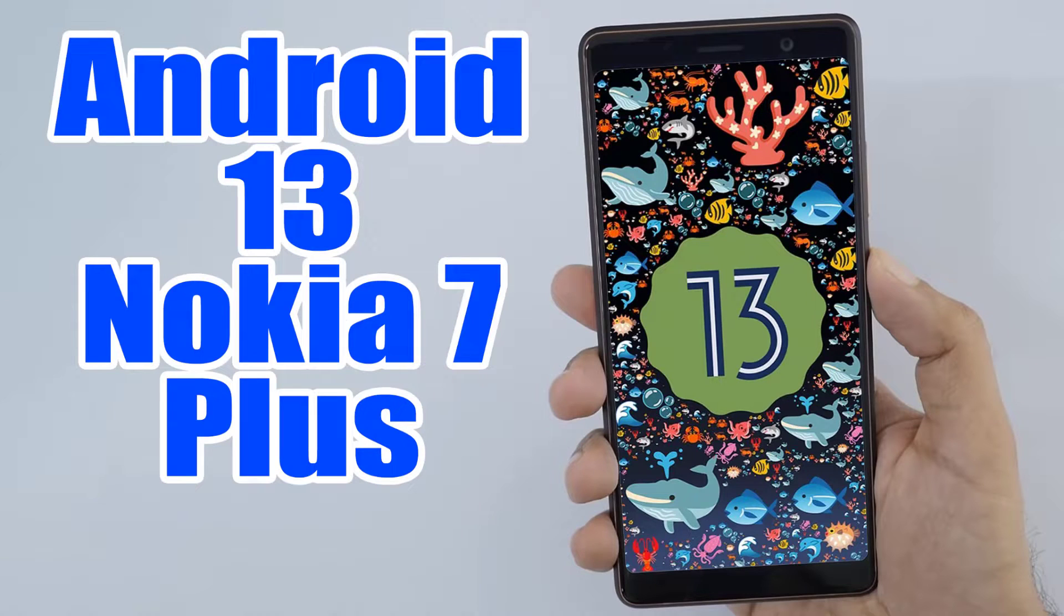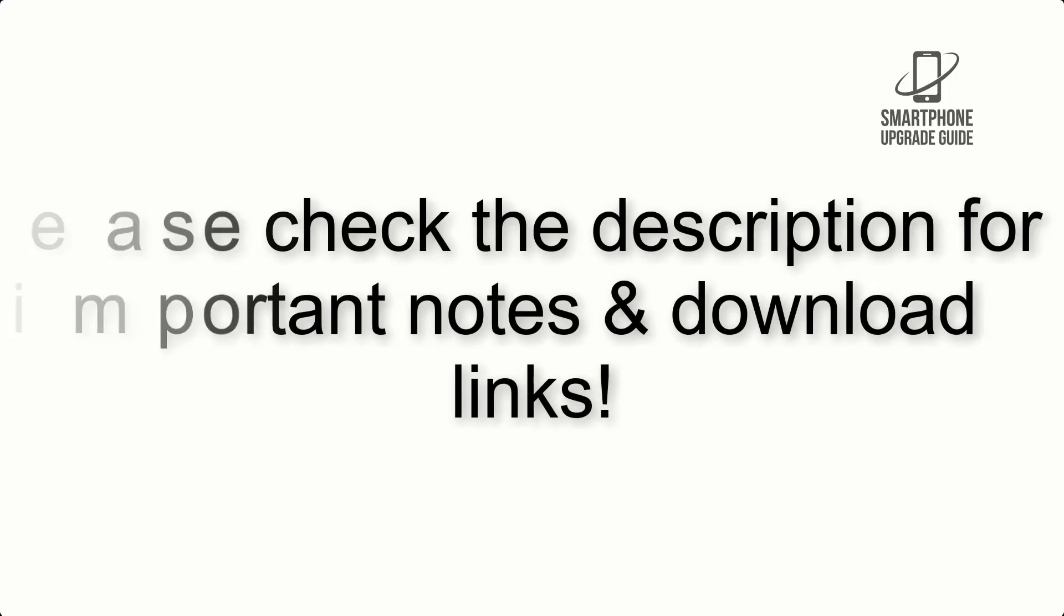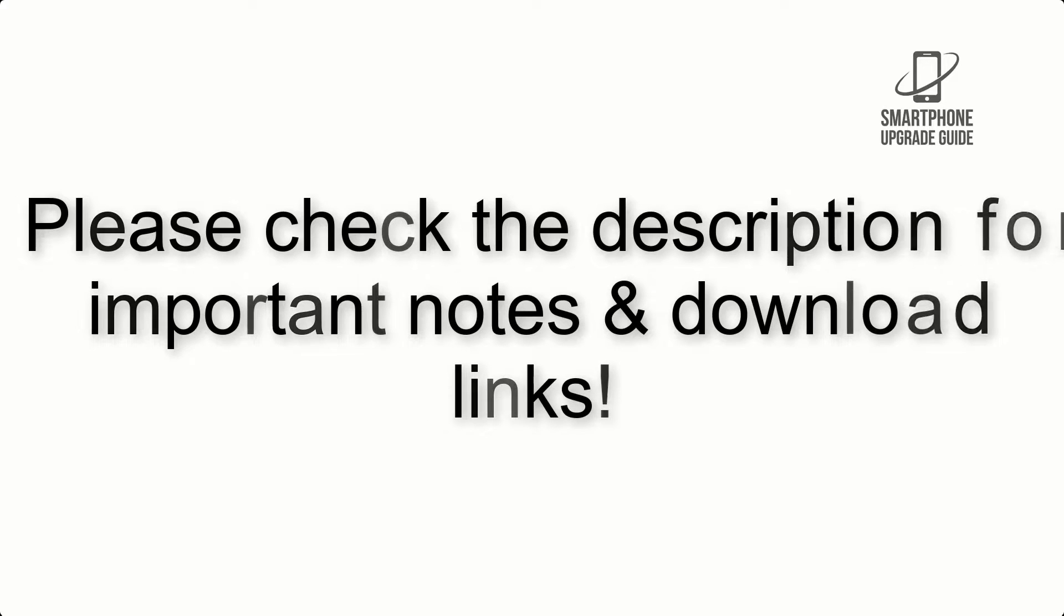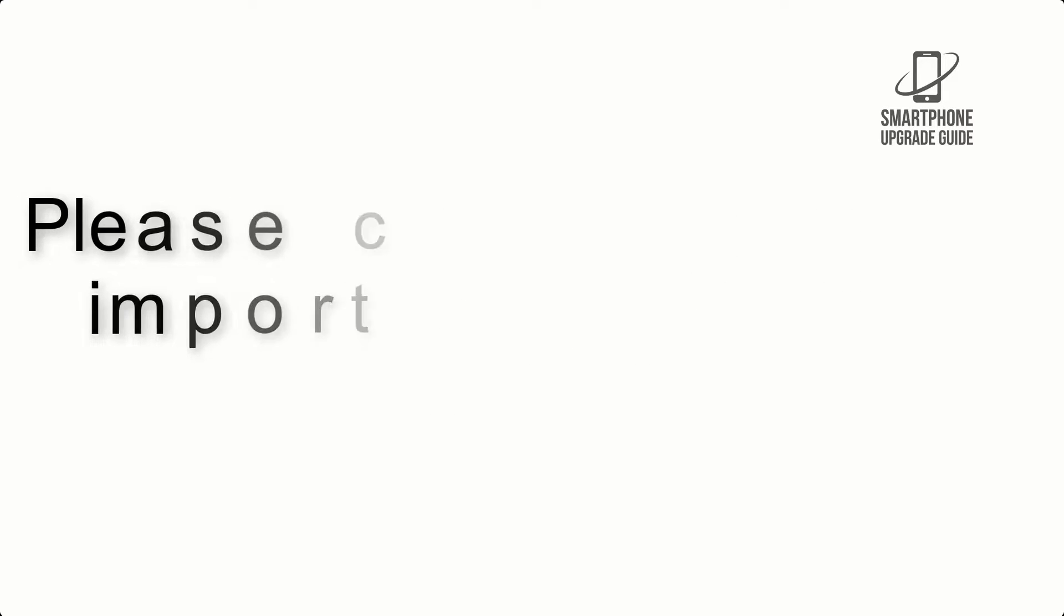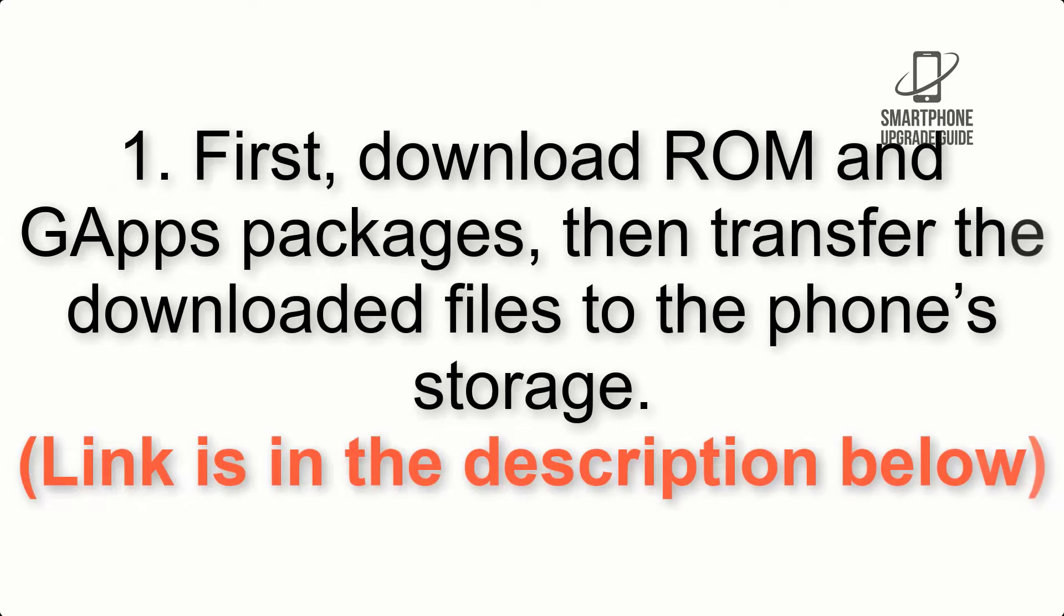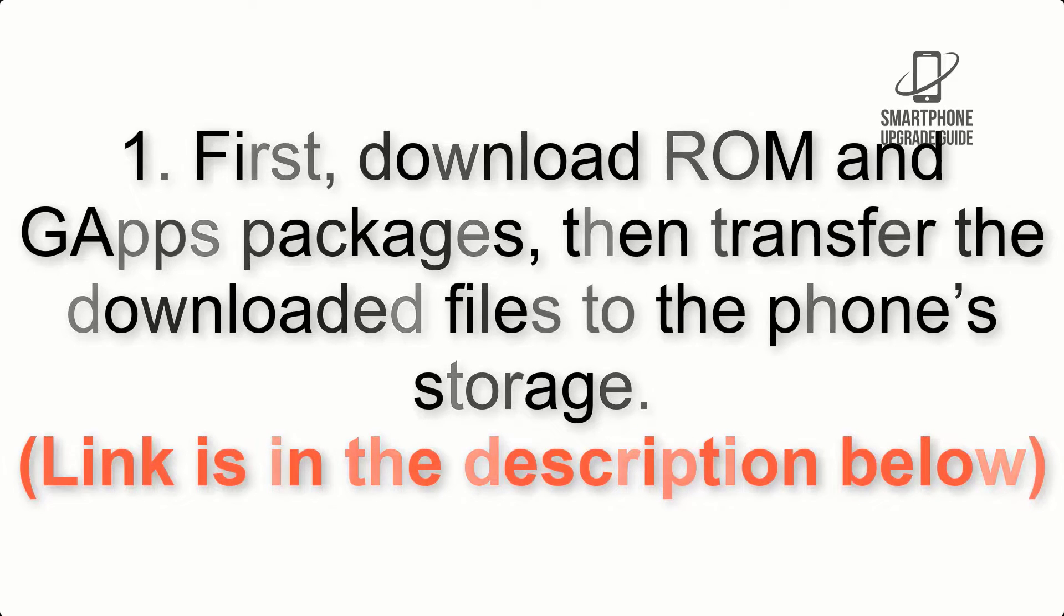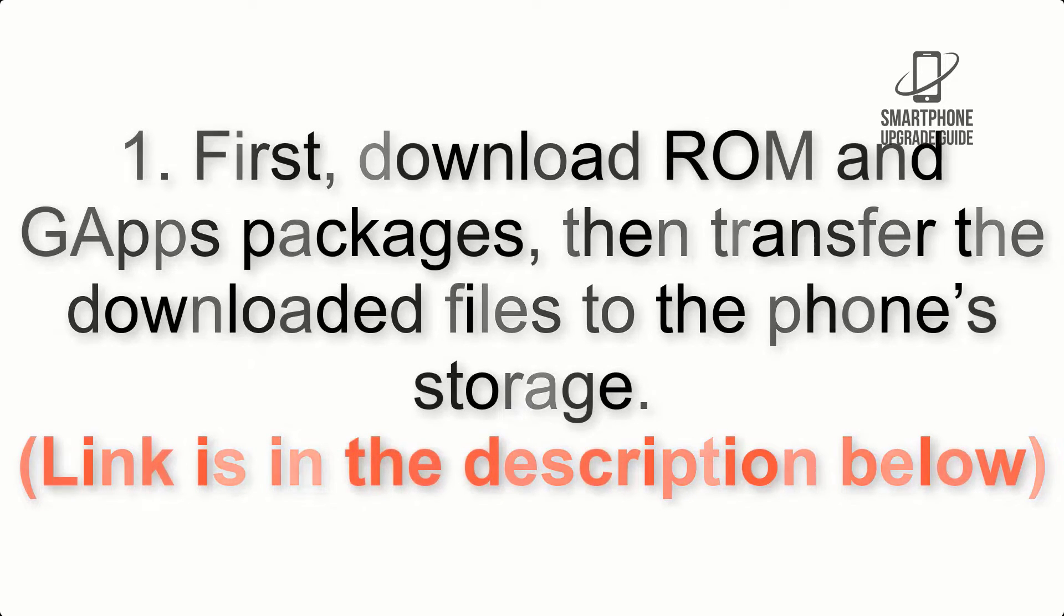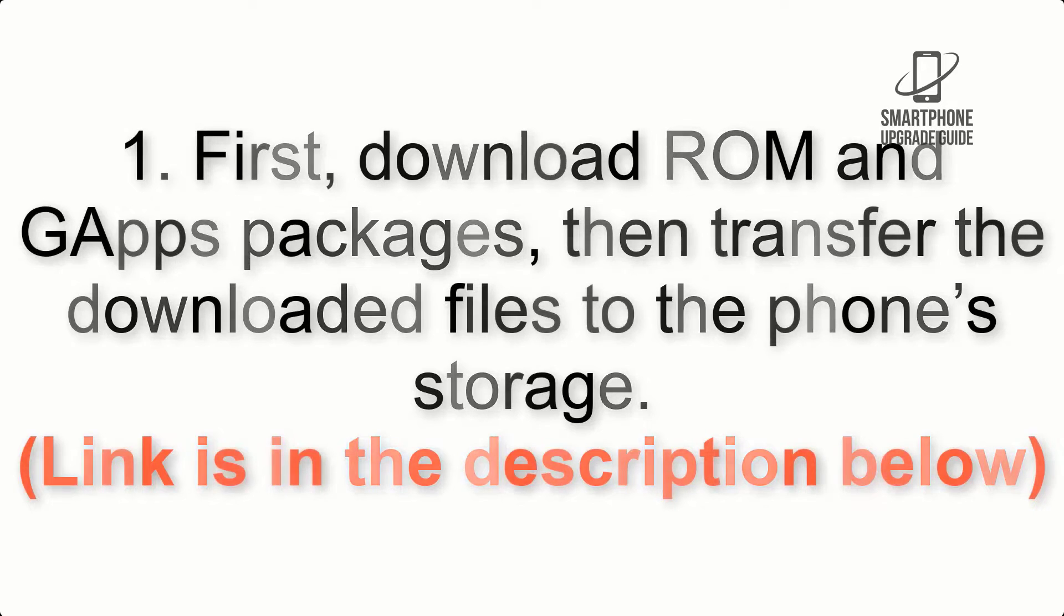Install Android 13 on Nokia 7 Plus via AOSP ROM. Please check the description for important notes and all the download links. First, download ROM and GApps packages, then transfer the downloaded files to the phone's storage. Link is in the description below.